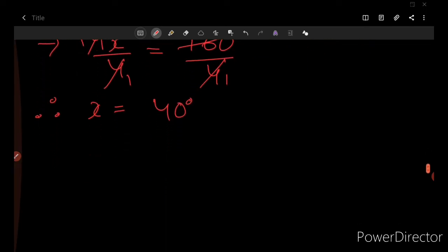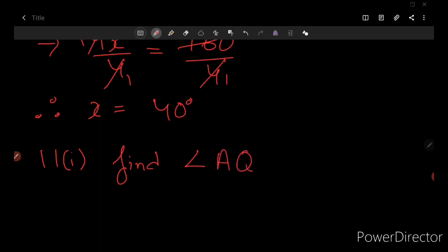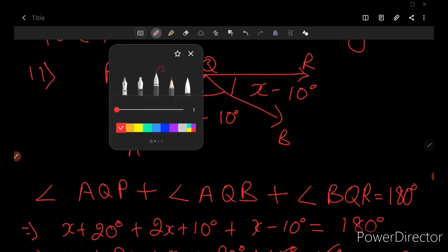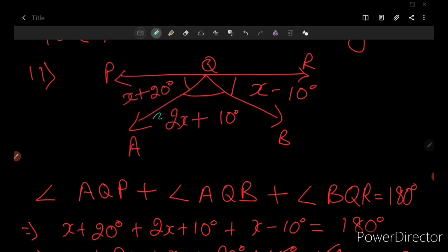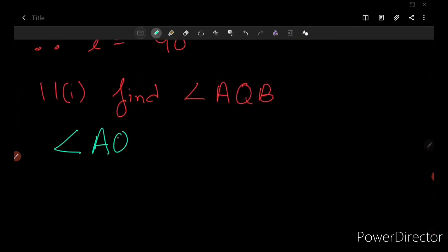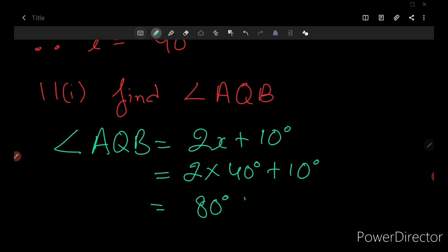For question number 11.1, I am supposed to find angle AQB. From the figure, angle AQB equals 2x plus 10 degrees. Putting the value of x as 40 degrees: 2 multiplied by 40 plus 10 equals 80 plus 10, which equals 90 degrees. So the answer to 11.1 is 90 degrees.